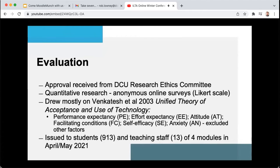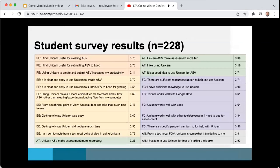The theory proposes additional factors including age and gender, but these were excluded from the survey instruments because they constitute special categories of personal data under GDPR. These surveys were issued in May and April of 2021. I'm just going to go through some of the results of the survey now, and we're first going to look at the student survey results.